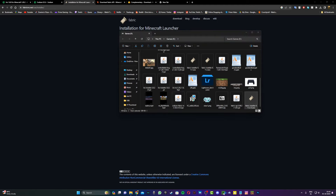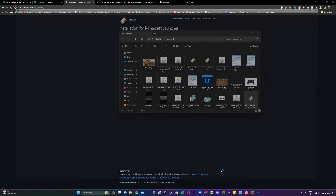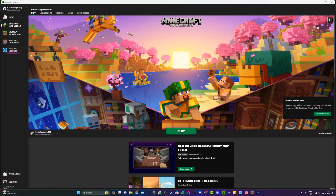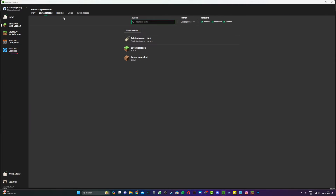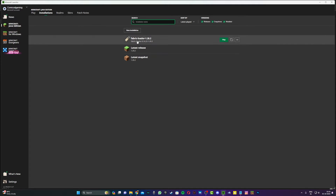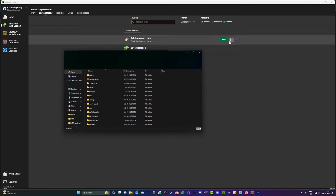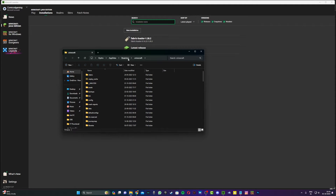Now open up the Minecraft launcher and once you're in the launcher you're gonna see a Fabric loader installation. Head to Installations, hover over the Fabric loader installation, and click on the folder icon to open up the .minecraft folder.